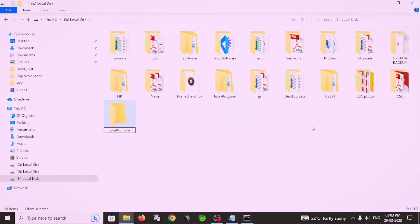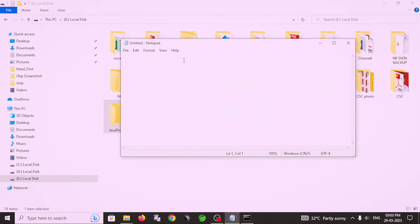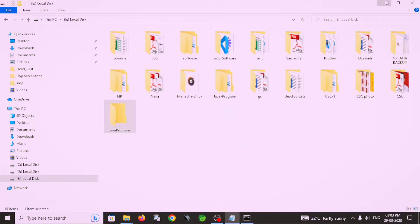Then I created a Java program using Notepad. So let's start writing the Java program.